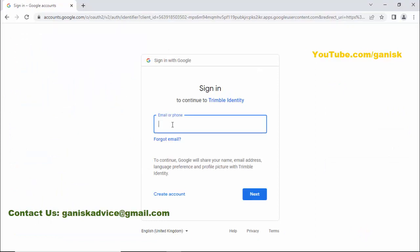...I'll put the link in the description. I have clearly explained how to register and how to download and install Tekla Structures software, so refer to that video. Next, I'm going to enter my registered Gmail account.